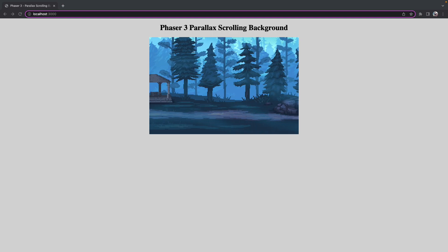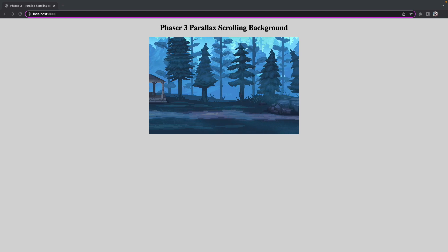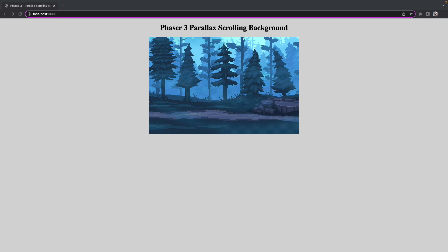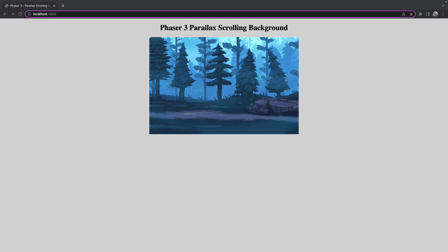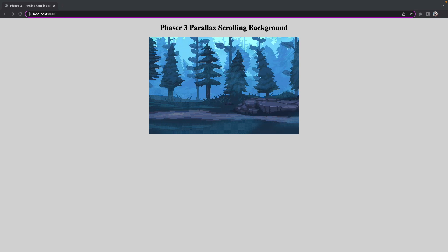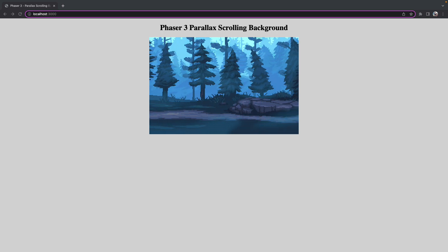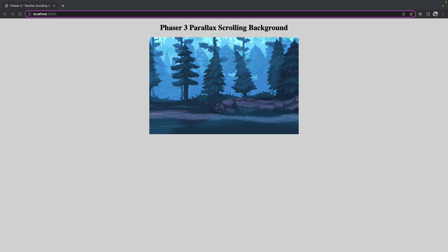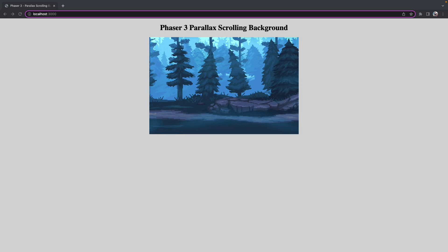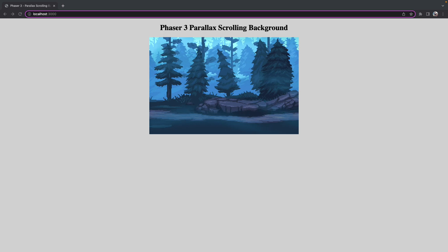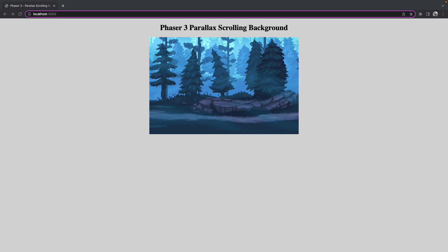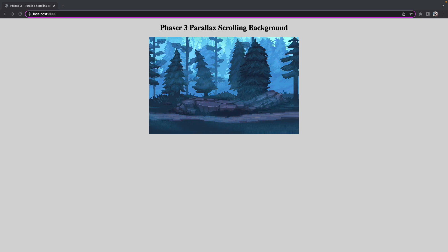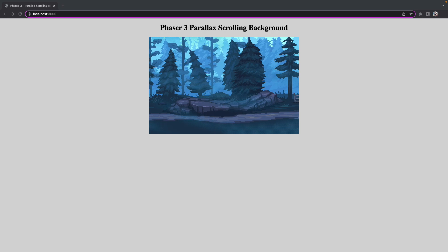Today I'm going to show you how to implement a simple parallax scrolling background in Phaser 3. Parallax scrolling is a technique where you can create an illusion of depth using 2D images. This works by layering images on top of each other, where you move your foreground image more slowly than your background image.